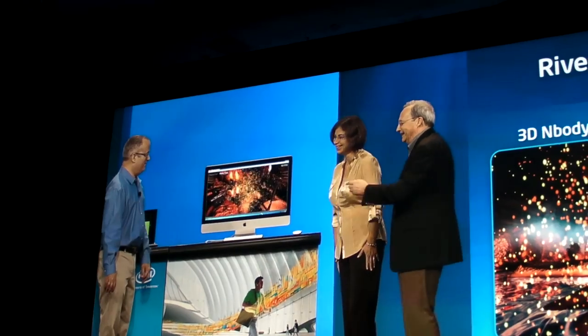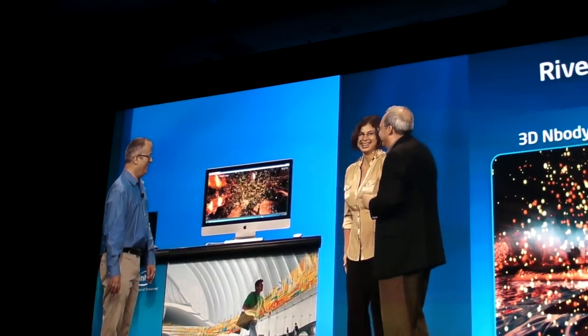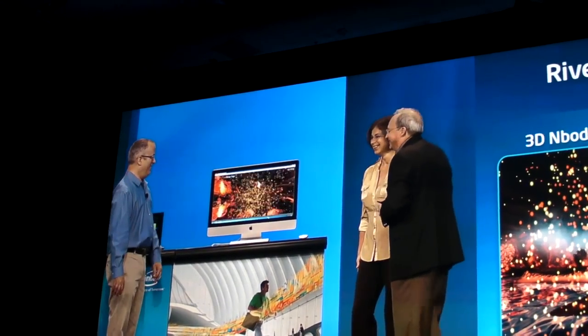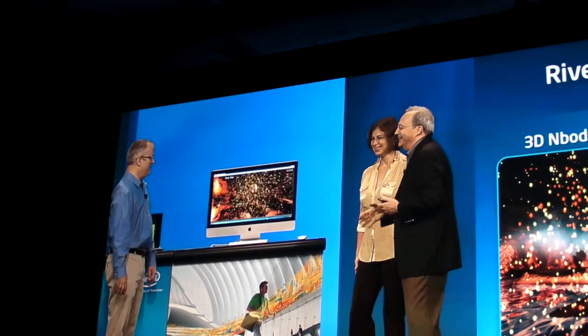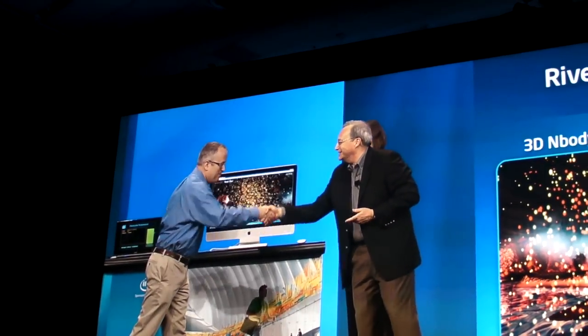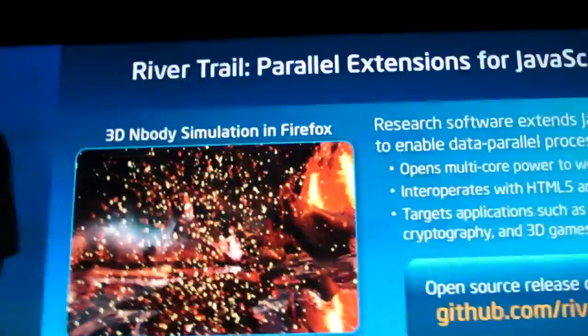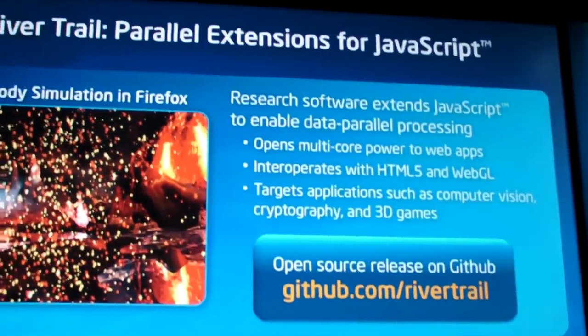Thank you. I think you guys should get together backstage. Thank you, Tatiana. And thank you, Brendan, for joining us for this first public demonstration of the parallel extensions for JavaScript. Thanks very much.